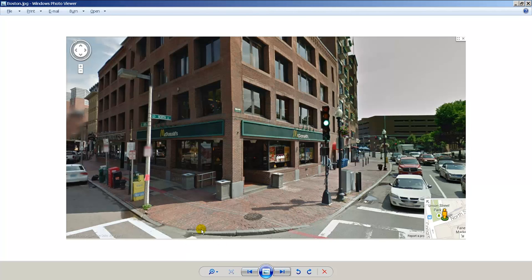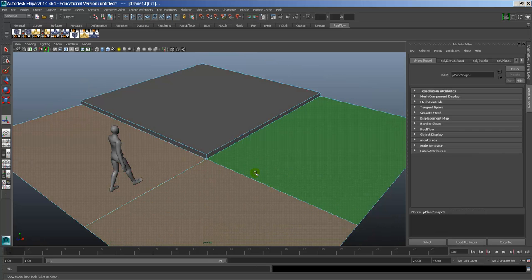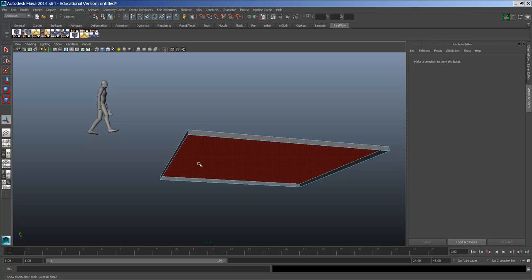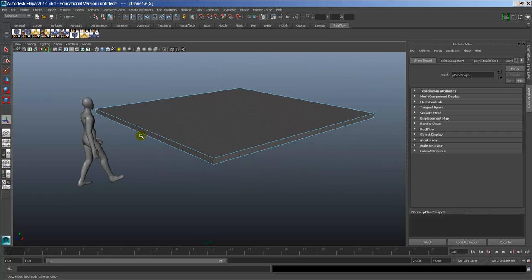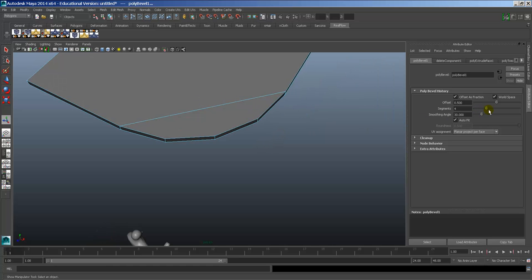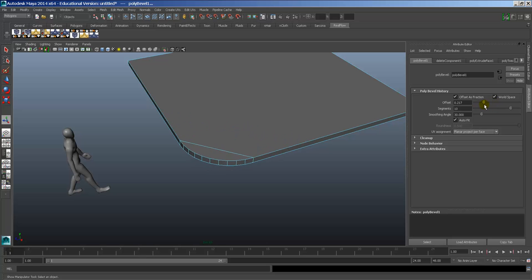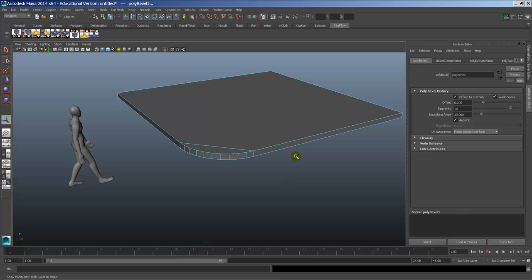I want to make a nice rounding where that wall comes in. Looking at the reference images, you can see how big that arch is. I'll delete some geometry, then go to Edge mode, pick that edge, go to Edit Mesh > Bevel — it chops it right in half. I can go to Segments and add about 10 segments, then change the Offset to control how big the curve is. I don't want it as round as the reference — something moderate looks good.